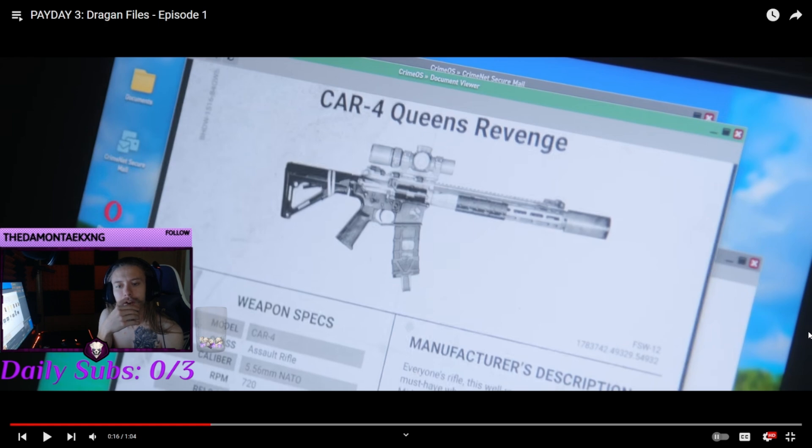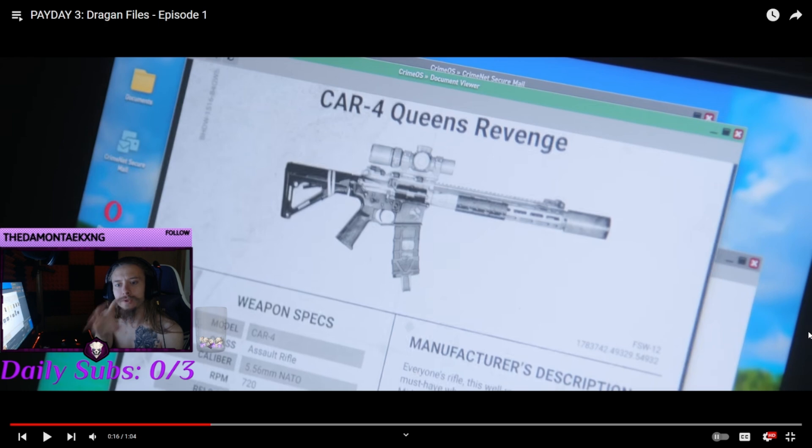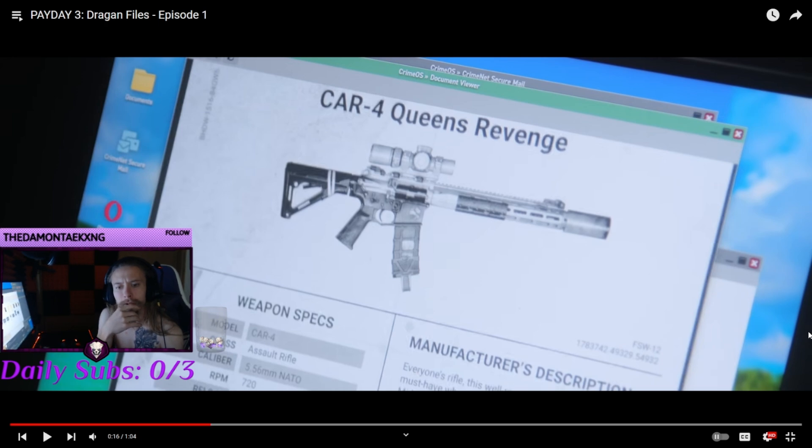Not really too big a fan of that already. There's already a car four in the game. There's two versions of the car four already in the game, and now let's release a third version of the car four.